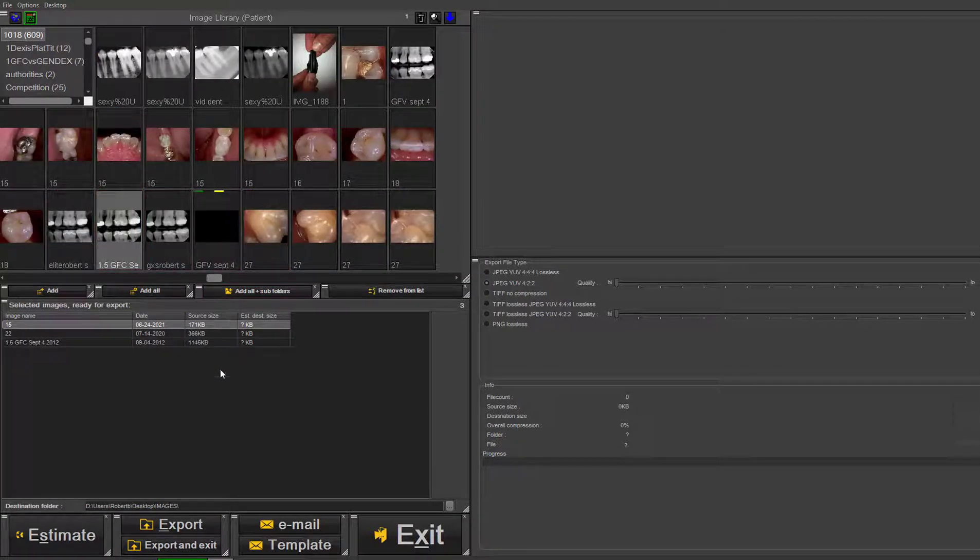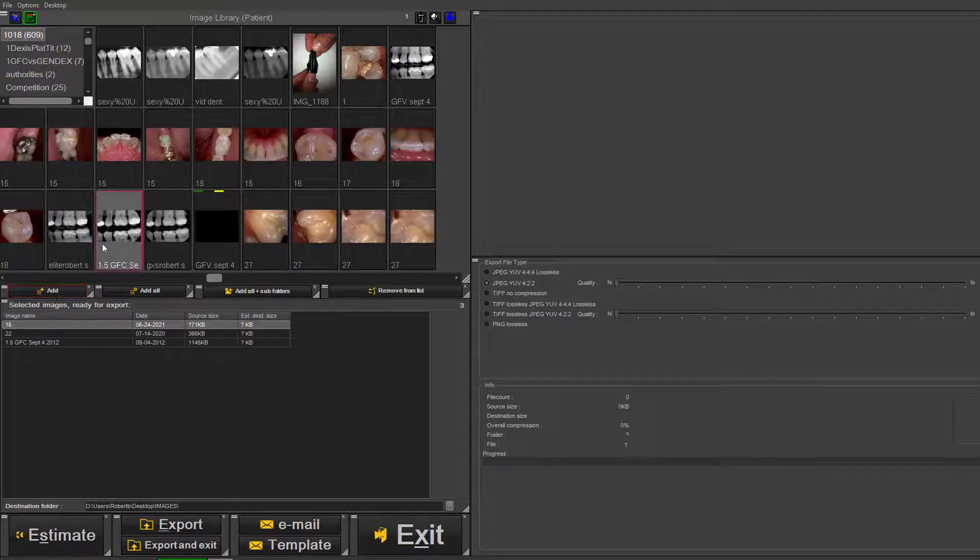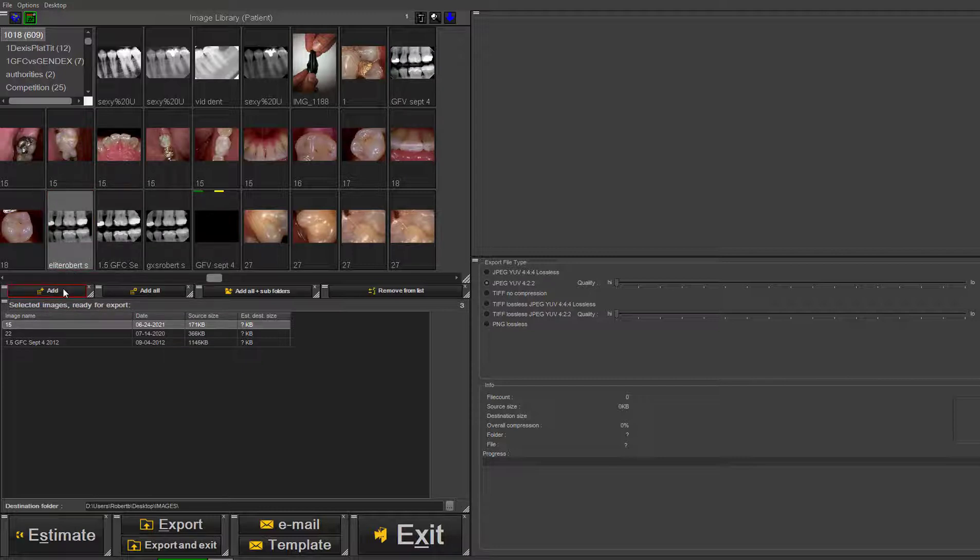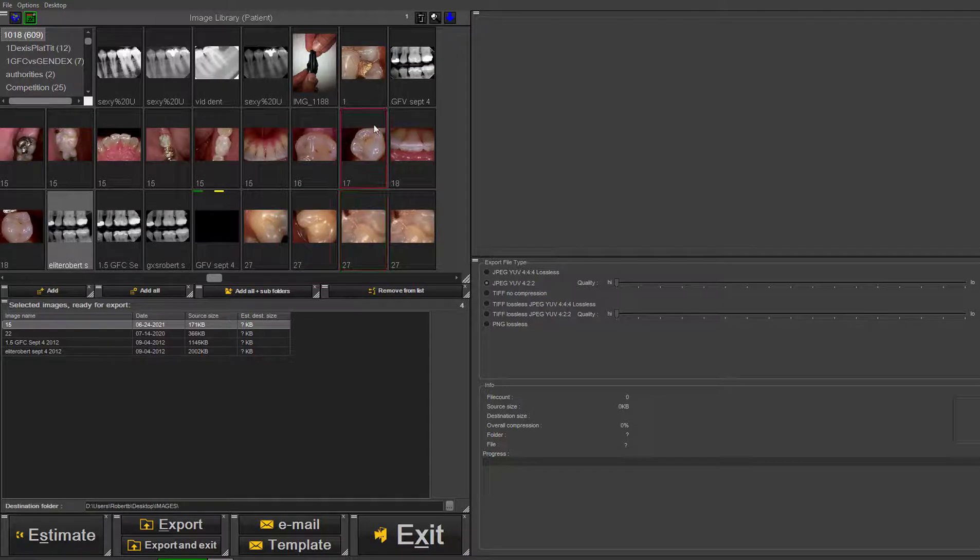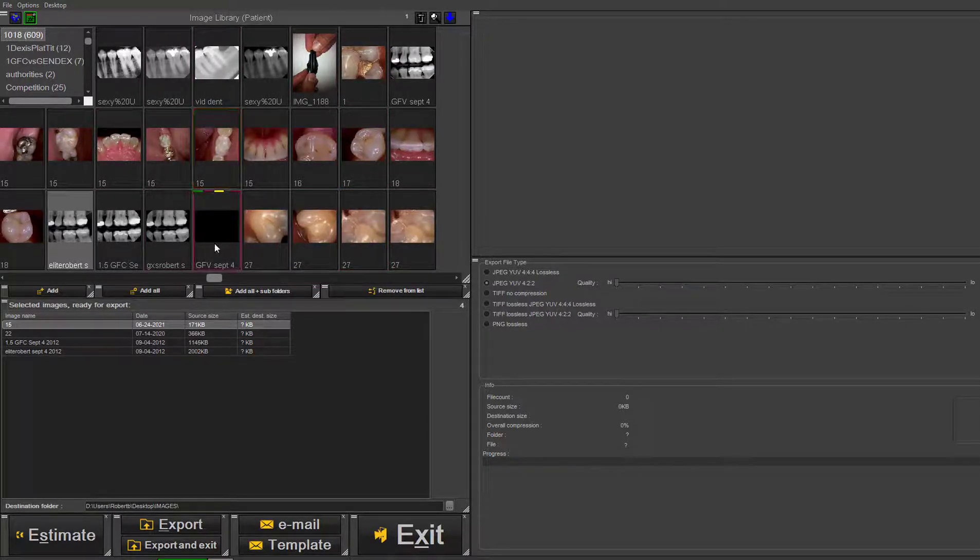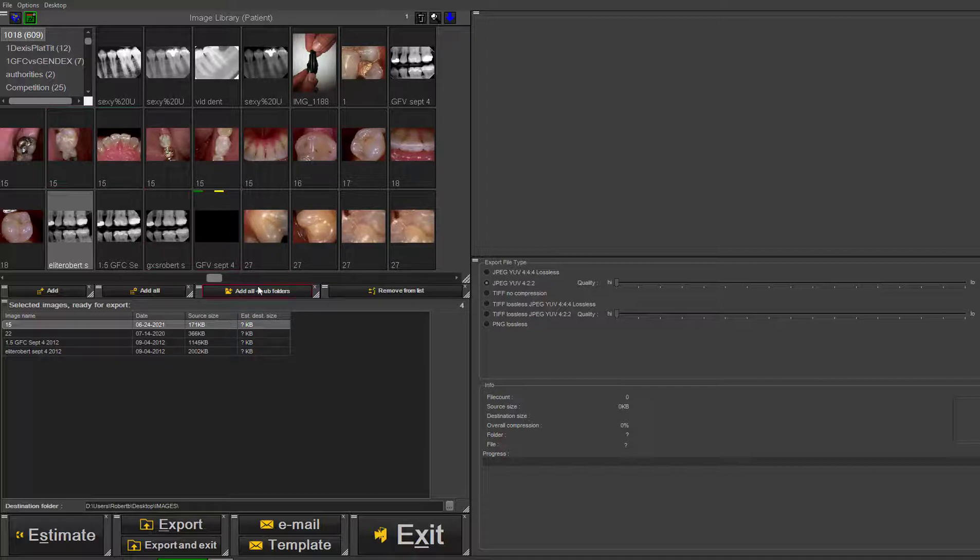You can also choose 'Add' as another way instead of right clicking. If you highlight and click 'Add', it will add it to the list. You can 'Add All', which will add all the images within the library including subfolders if you want.